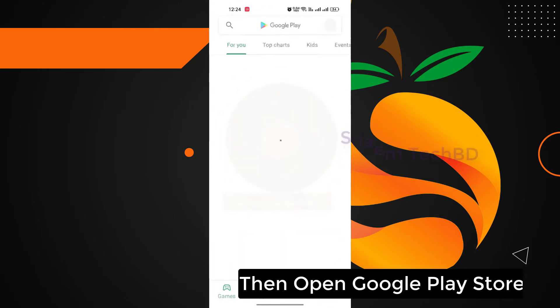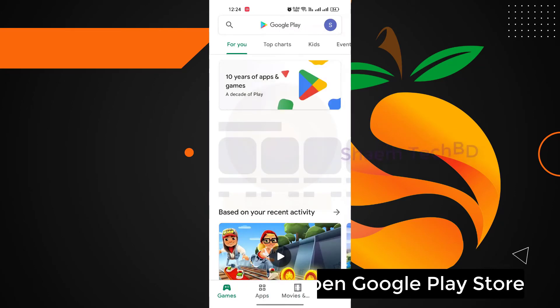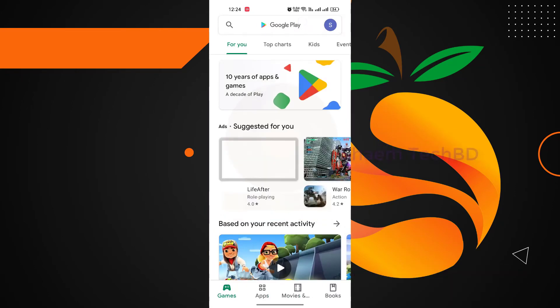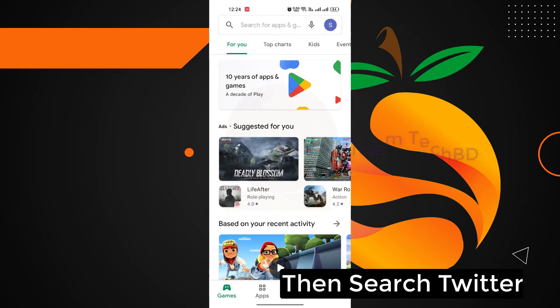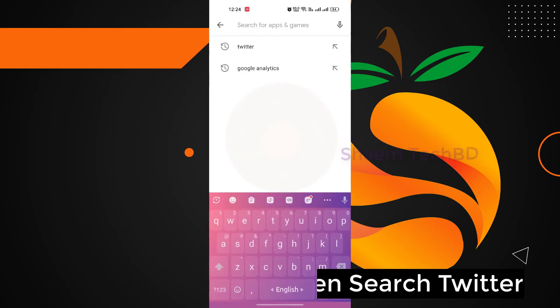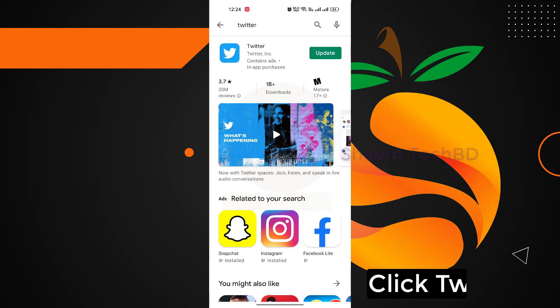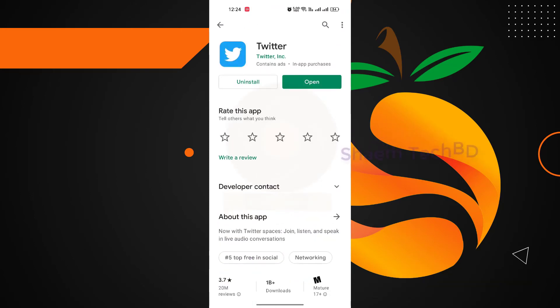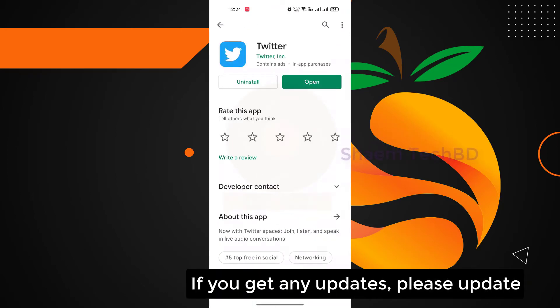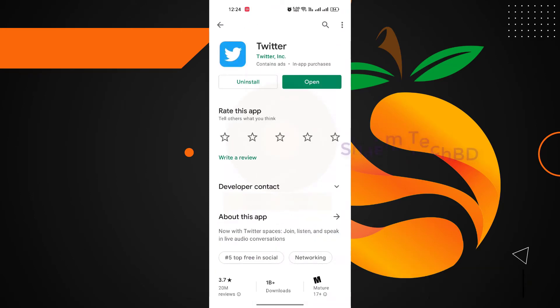Then open Google Play Store and search Twitter. Click Twitter. If you get any update, please update.